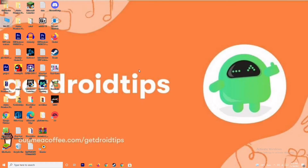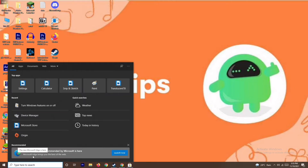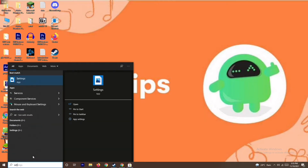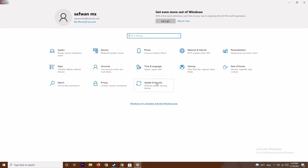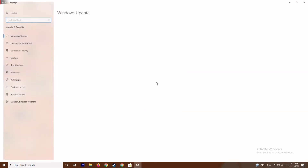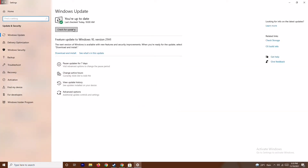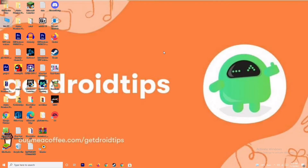The next fix is to update your Windows. To do this, go to the search bar and type Settings, open Settings, then go to Update and Security and check for updates. As you can see, this is already on the latest version, so there is no issue here.